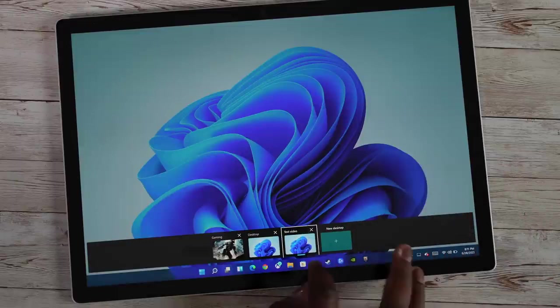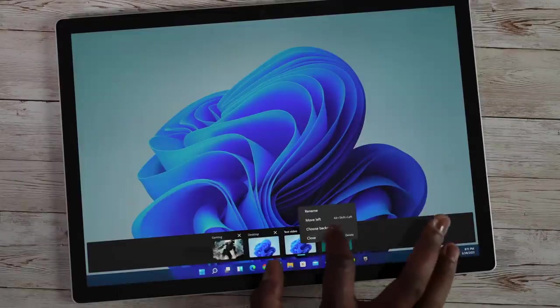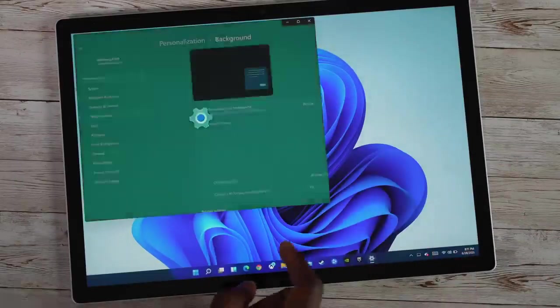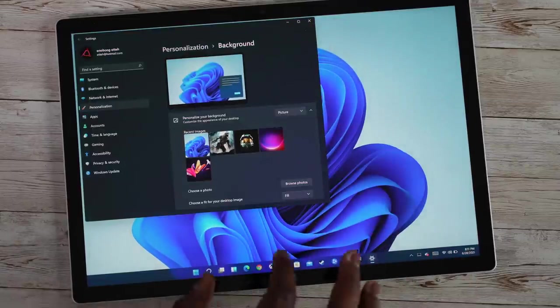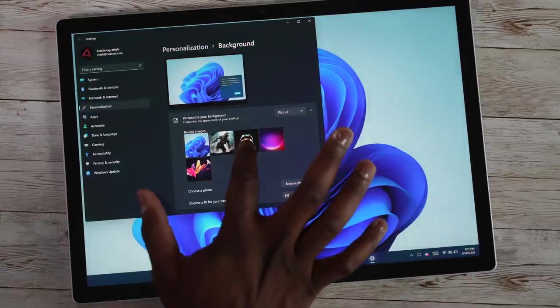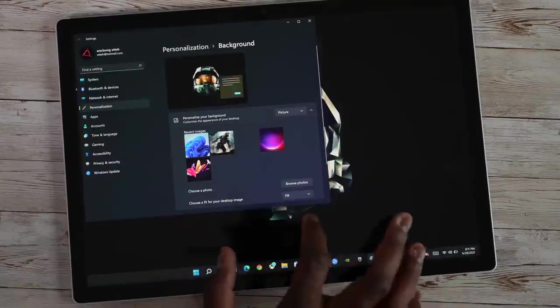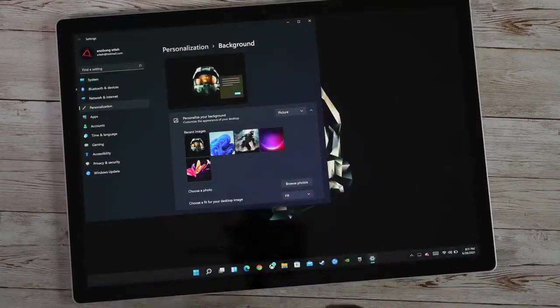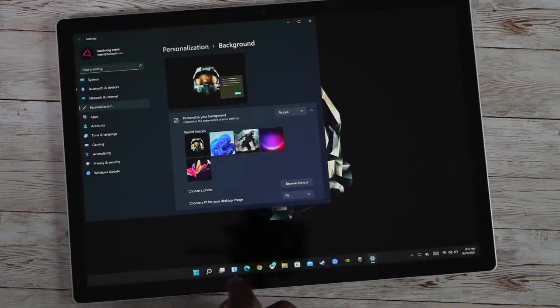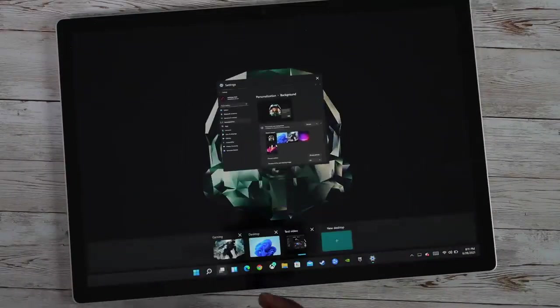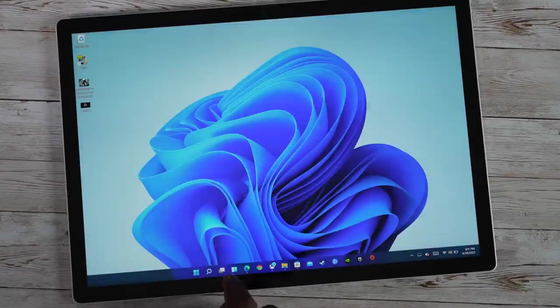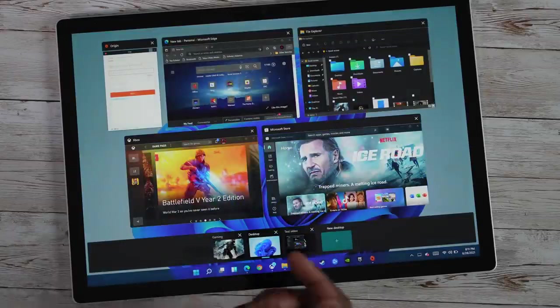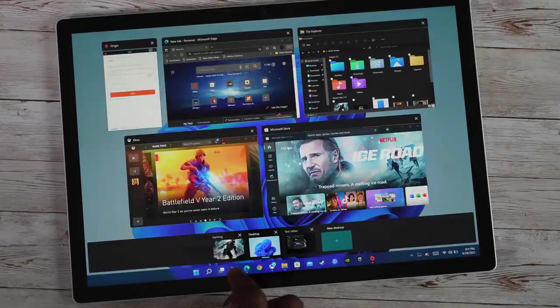And then we can go ahead and change that background, choose a background specifically for this desktop. I'm going to put this other Master Chief helmet. And boom, there we go. So we've got that, and we can cycle through our different specific desktops as we choose.